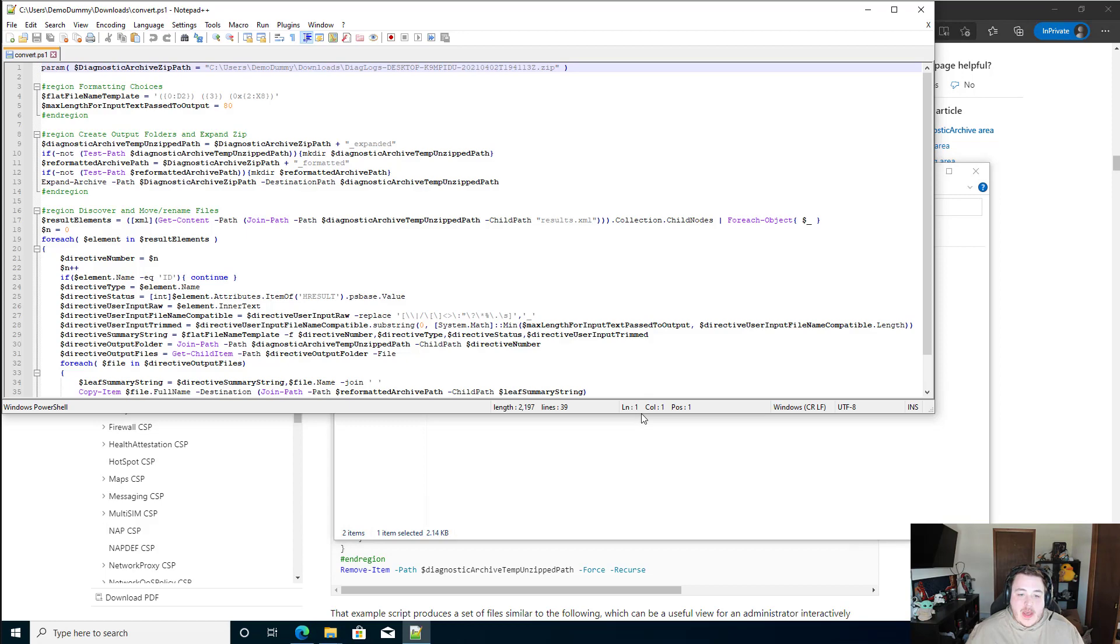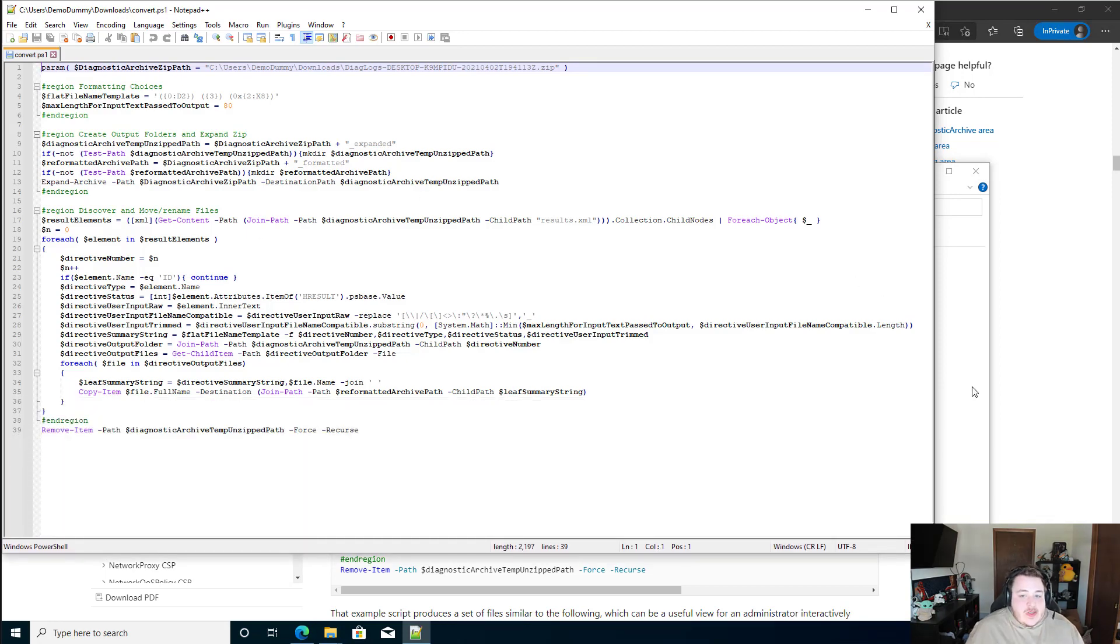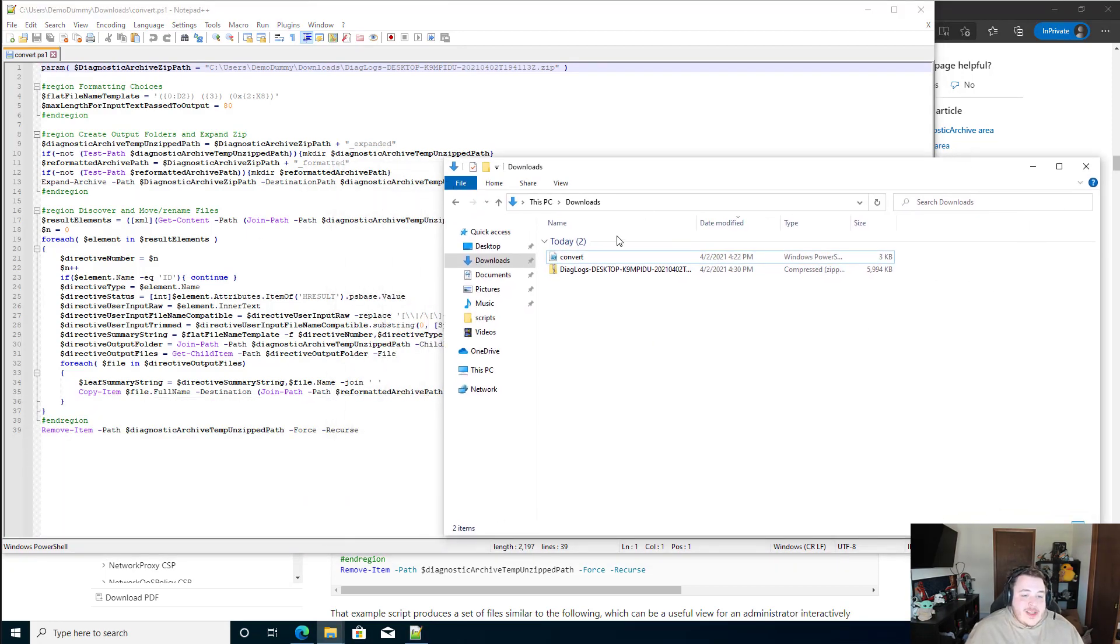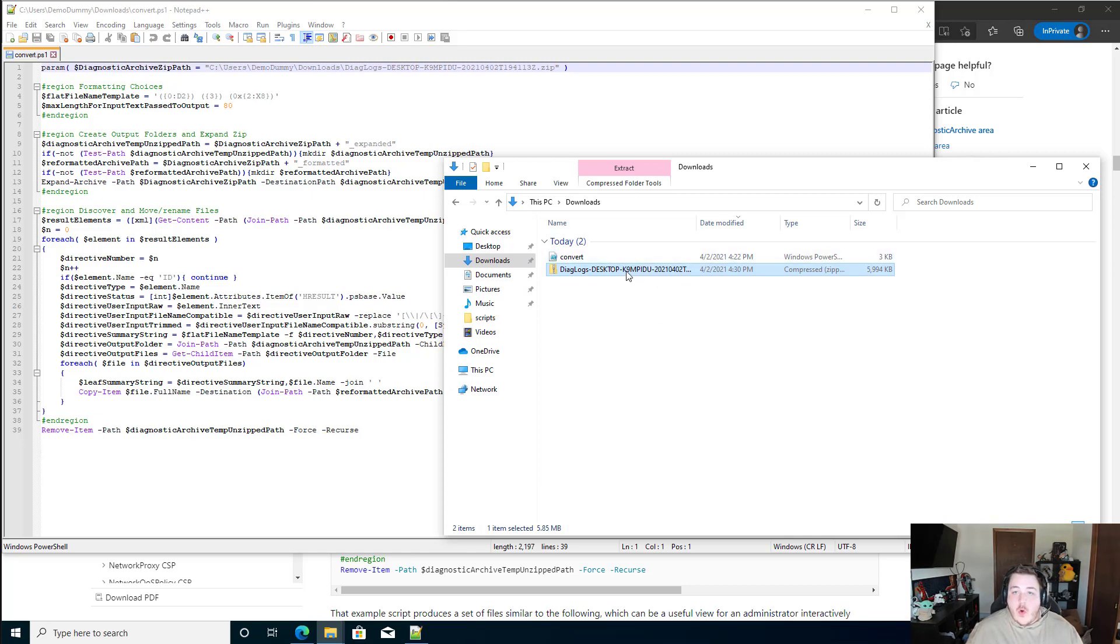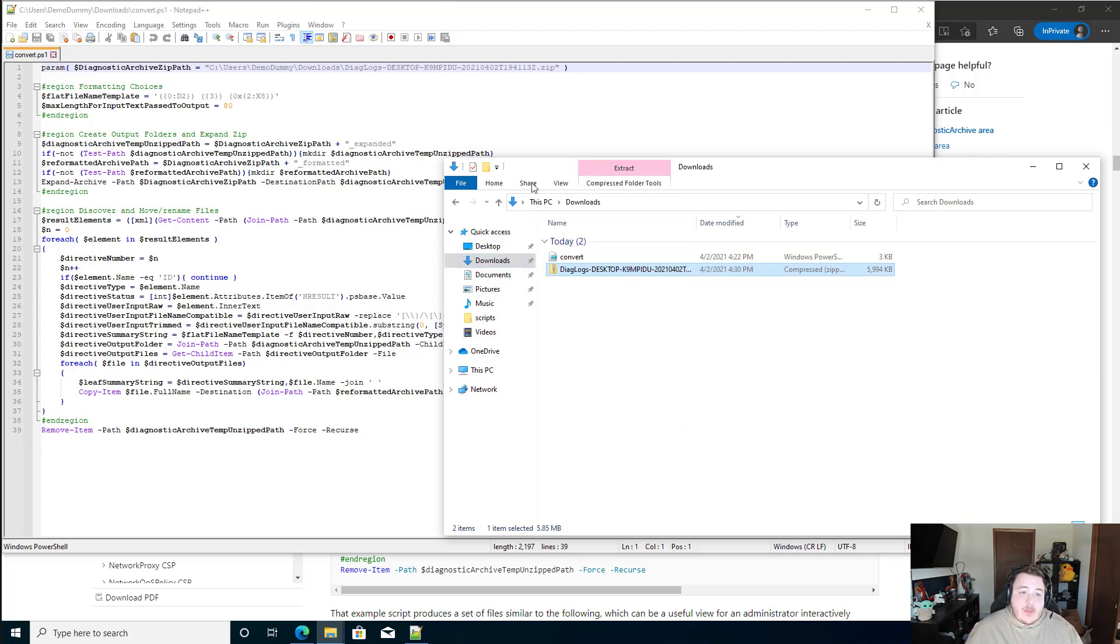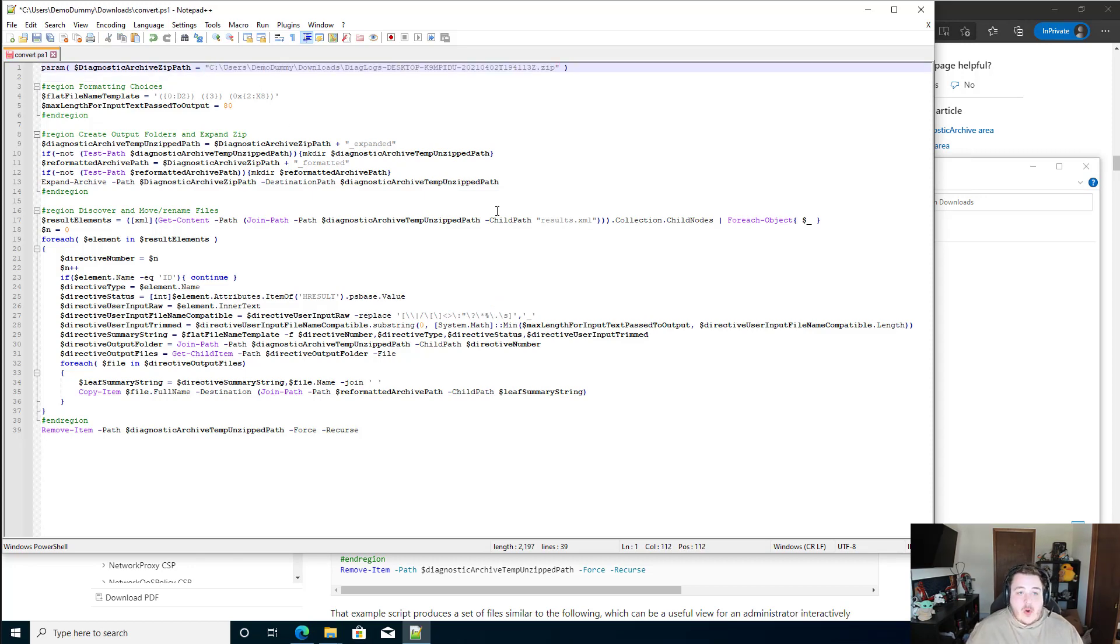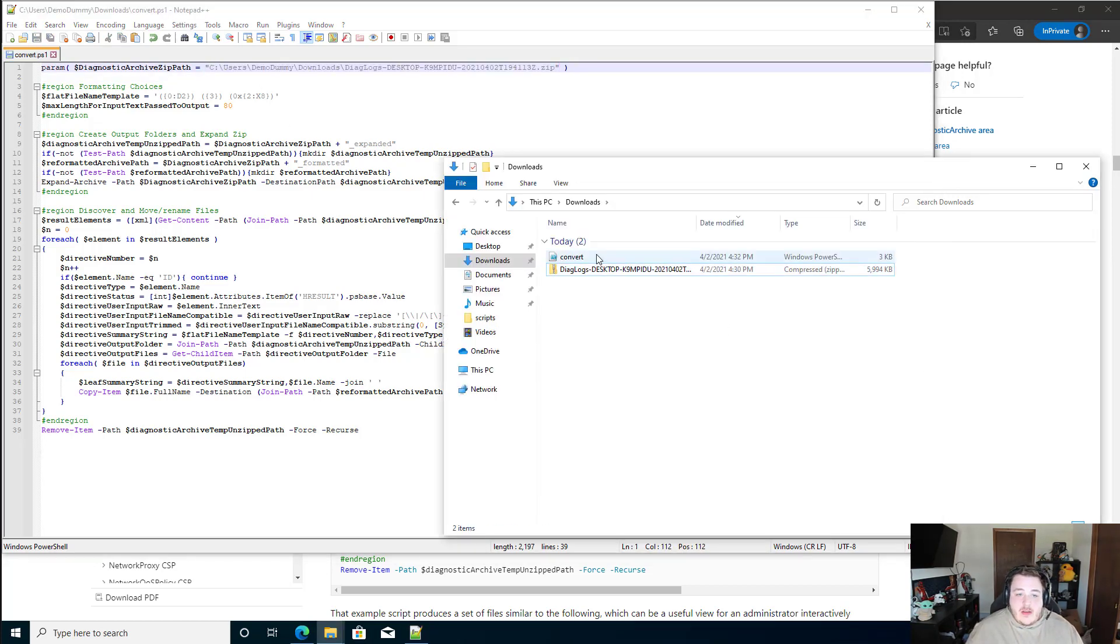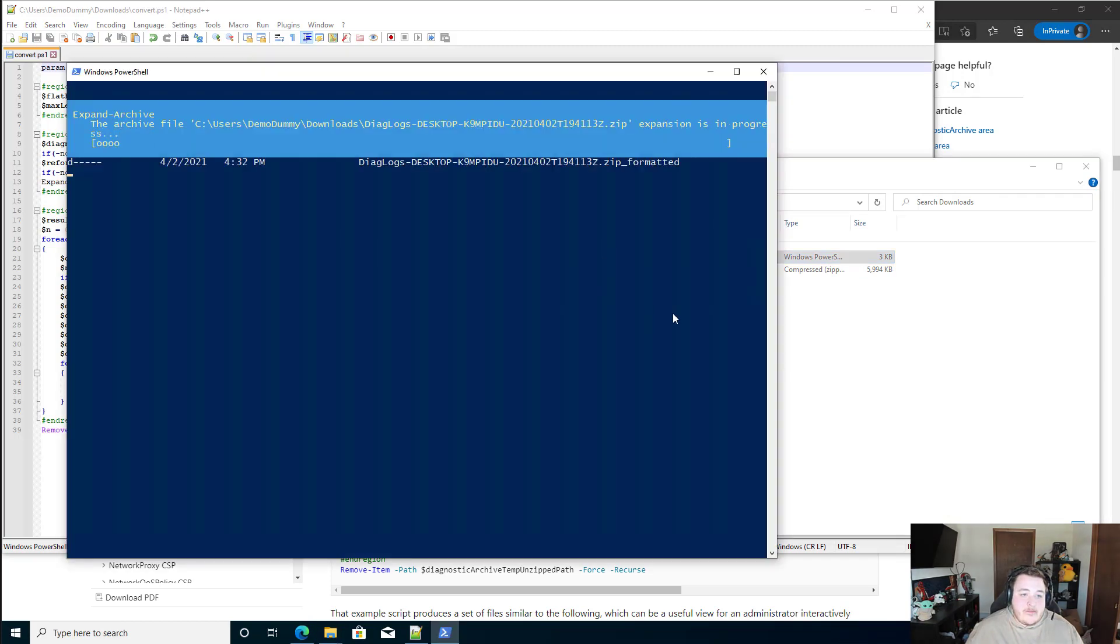Script is pretty simple for the most part. Once we have the actual download, the only thing that you'll need to change is this actual archive zip path. So if we go to navigate to our zip folder that we had downloaded, hold the shift key on your keyboard, right click, and do copy as path. We can simply just get rid of this, throw in the new one, save it, and then we're going to run this PowerShell script.